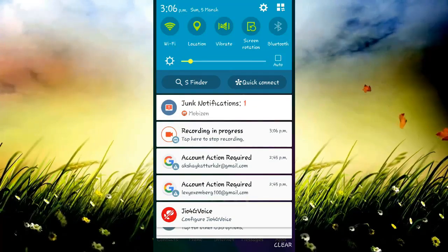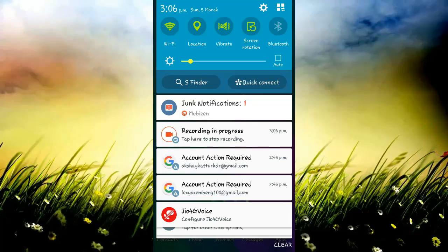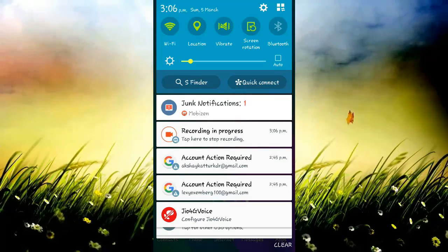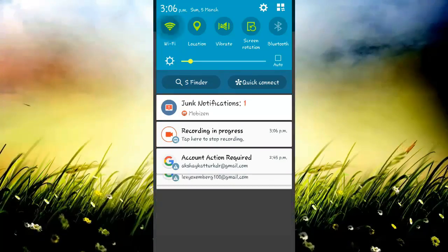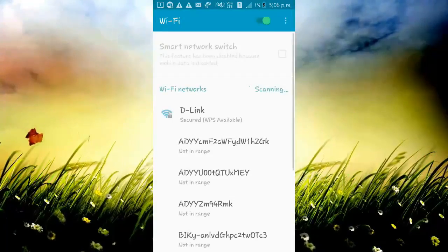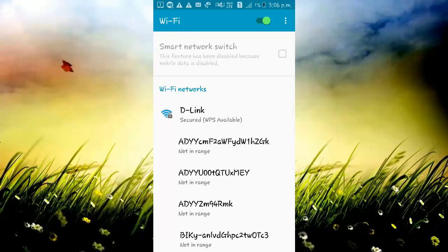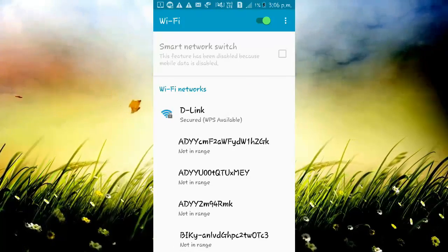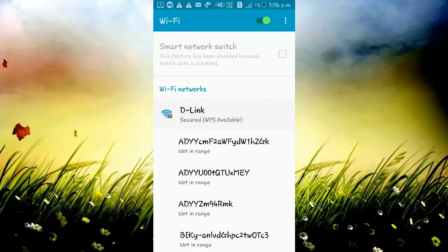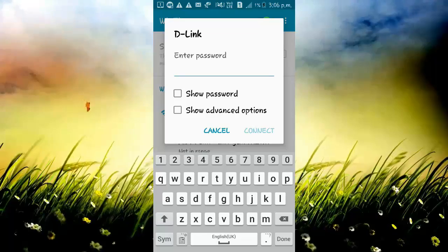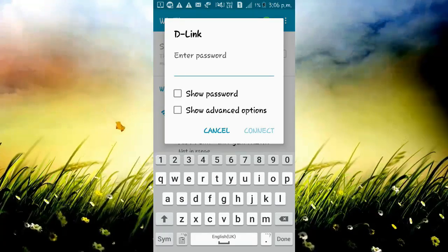First of all, I am going to check whether the Wi-Fi that I'm trying to connect is password protected or not. Oops, there you can see, it's secured, it's password protected. Let's go for a guess.